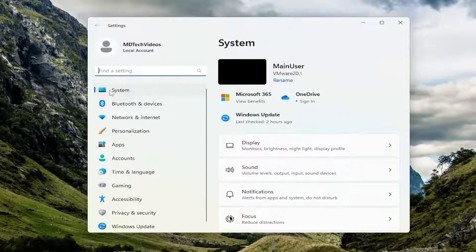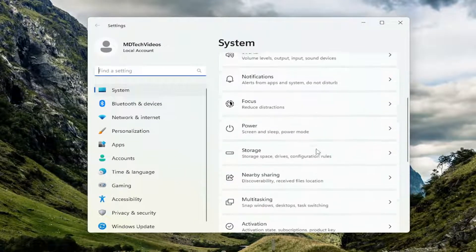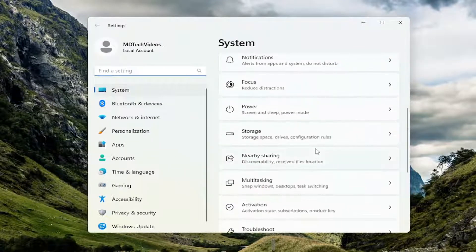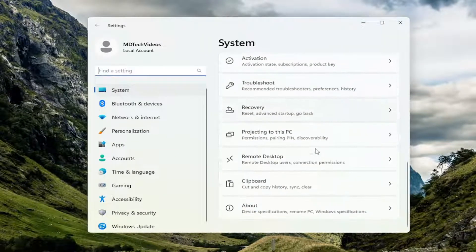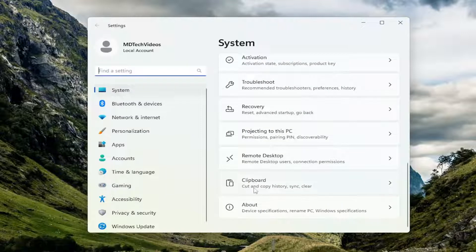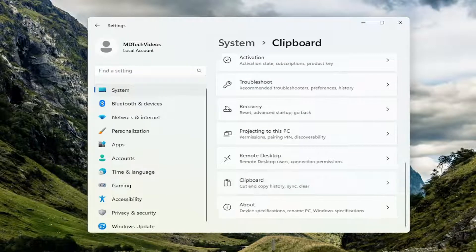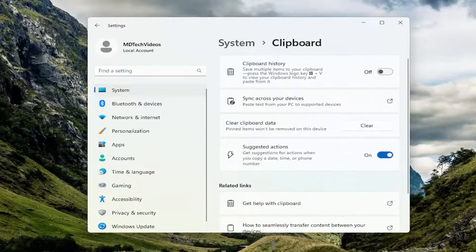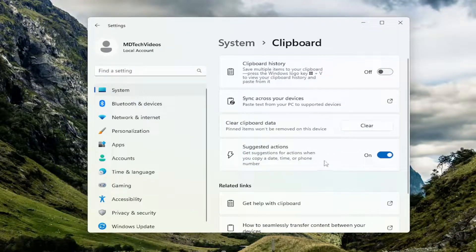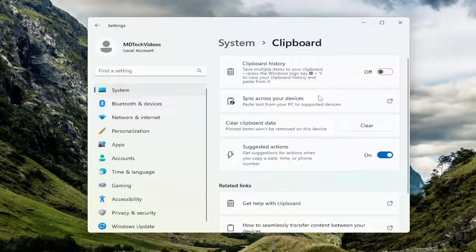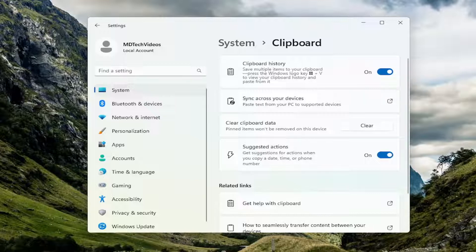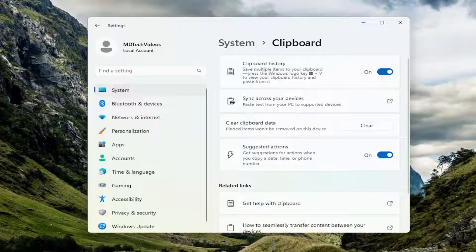Make sure you've selected system on the left side here. On the right side scroll down until you get to clipboard and left click on that. You want to make sure clipboard history is turned to the on position. Hopefully that should resolve the problem as well.